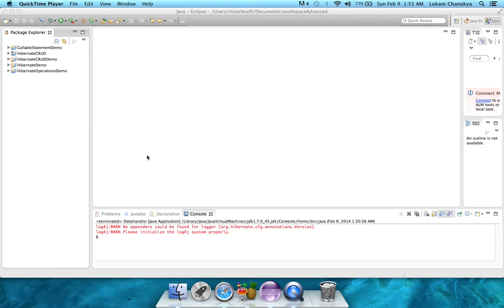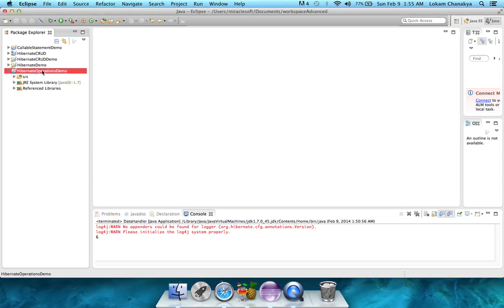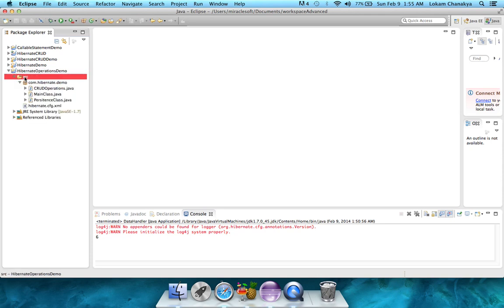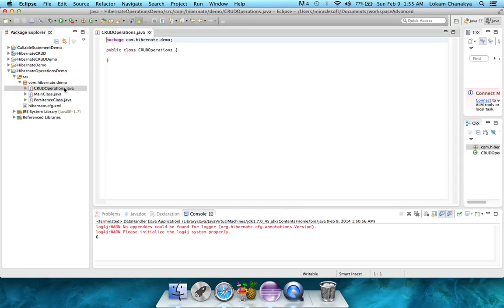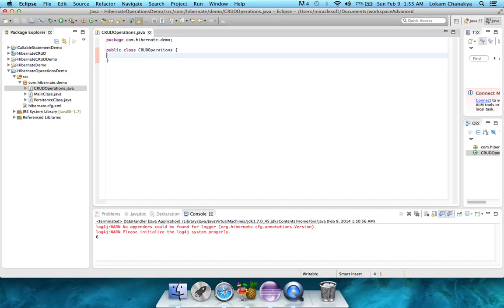So let's go over to our Hibernate operations demo project, go into source, into com.hibernate.demo, and open up the CRUD operations or Java. As of now, there are no variables or methods present. For starters, let's create the configuration classes that we need.